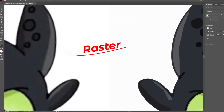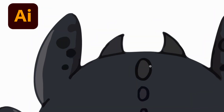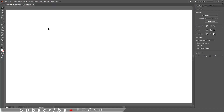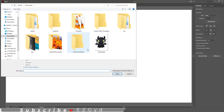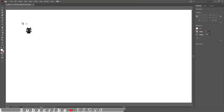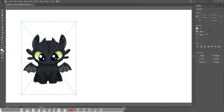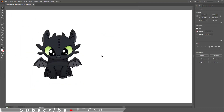Today you will learn how to convert a raster image to a vector in Adobe Illustrator. Go to File and place the image you want to choose. Select the image from the file browser and click Place. Click on the artboard once and the image will be placed.